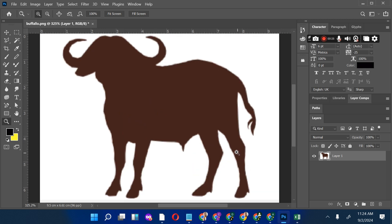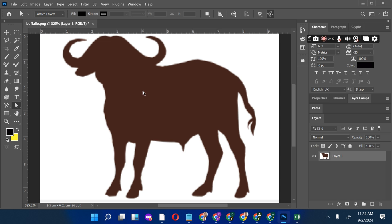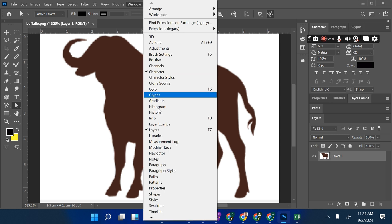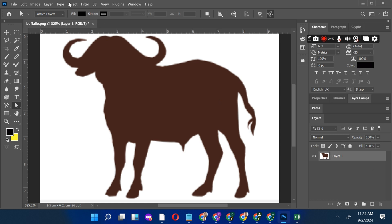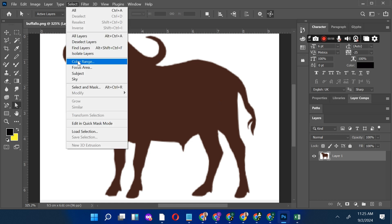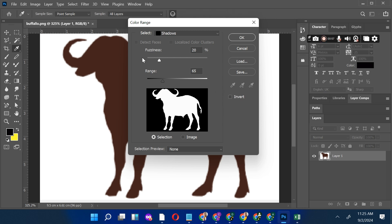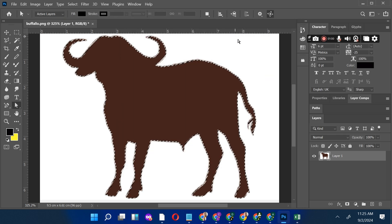Since we're going to convert the edges into paths, we'll need to open the parts panel. Go to Windows and select the parts option so that the parts panel opens. Next, we'll need to select the graphic that we're working on and adjust the color. Go to Layers, make sure it's selected, then go to Select Color Range. Make sure it's one color and click OK. The outline will be selected.